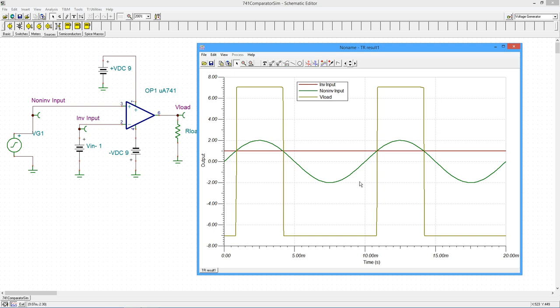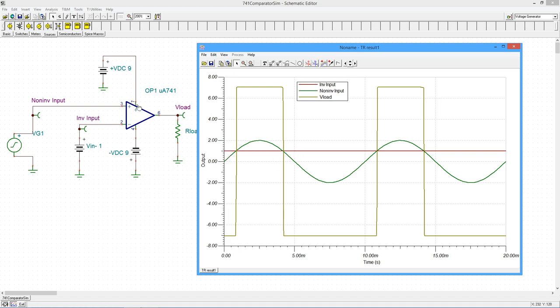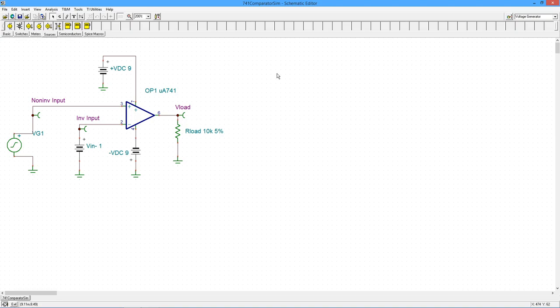But that's the mix, right? So it's very simple. You just draw the two things together, draw the two inputs. And wherever the positive input, the non-inverting input is more positive, you're going to get a high output. Everywhere else, you're going to get a low output.